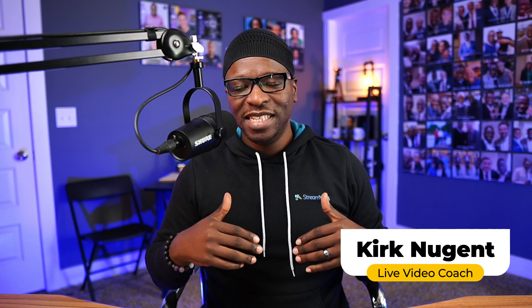I'm Kirk Nugent, your live video coach, and on this channel I show you how to use live streaming to grow and engage an audience, funnel clients to your business, or establish yourself as a thought leader.